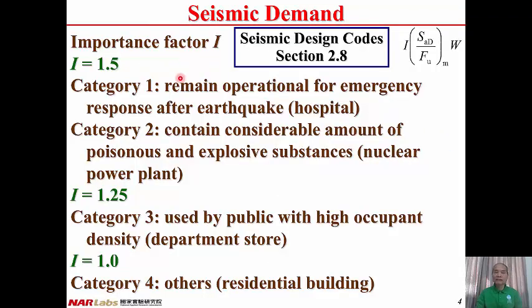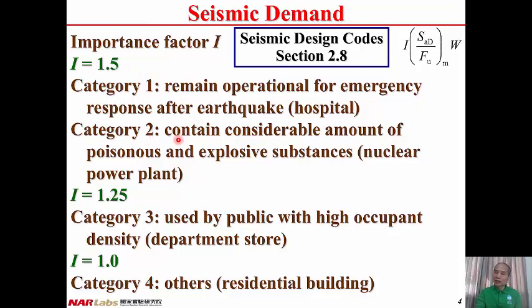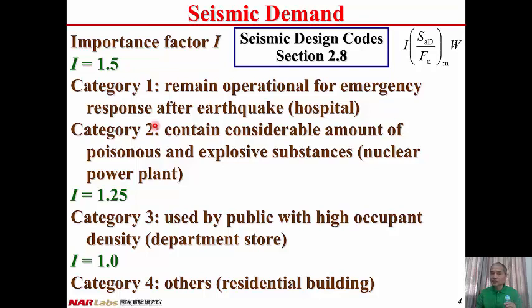From seismic design code Section 2.8, all buildings are classified into four categories. Category 1 includes buildings that must remain operational after an earthquake for emergency response, like hospitals — I = 1.5, so seismic demand is 50% higher than ordinary buildings. Category 2 includes buildings containing considerable amounts of poisonous and explosive substances, such as nuclear plants, where collapse may induce secondary disasters — I = 1.5, also 50% higher than ordinary buildings.